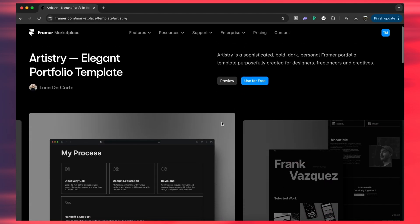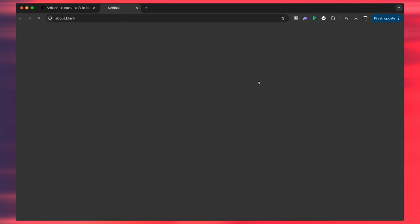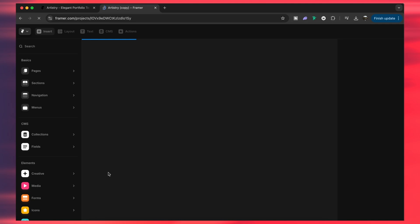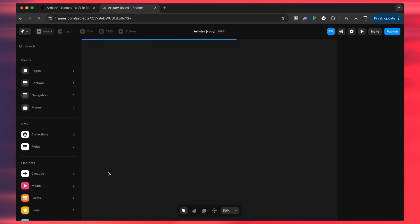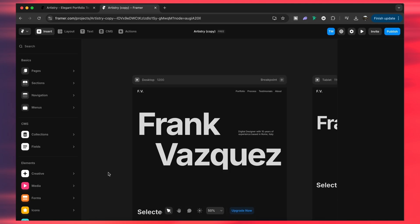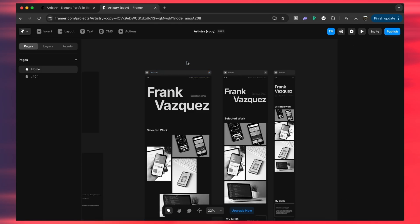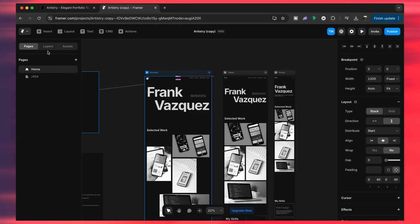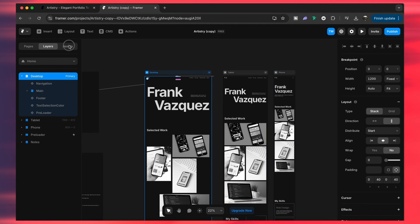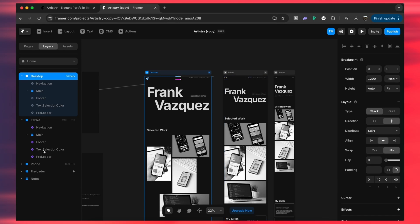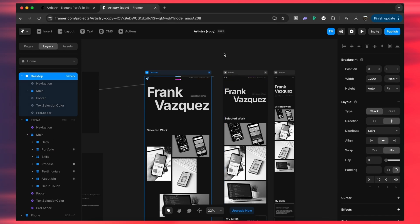To use any template as a project, simply click right here and you're ready to go. These templates often come with the same website in various different formats — desktop, tablet, phone — ready to rock and roll. On the left you can access the different formats and the subsequent layers of each site variation. Framer is so cleanly laid out, which is what you'd expect from a tool that designs websites.